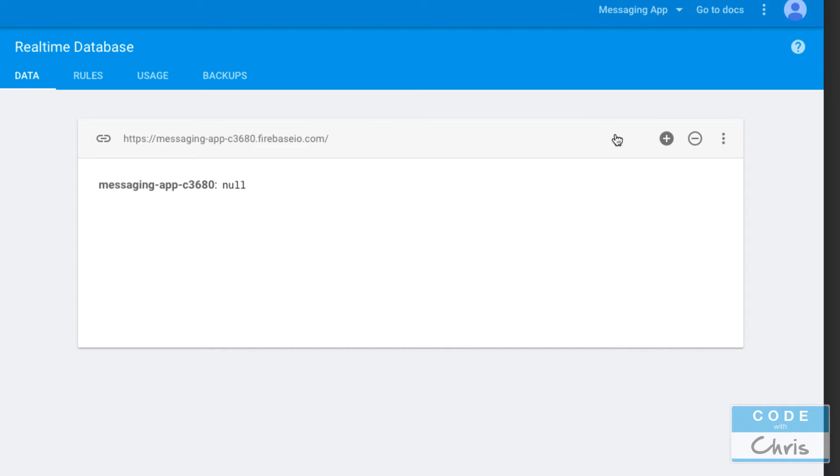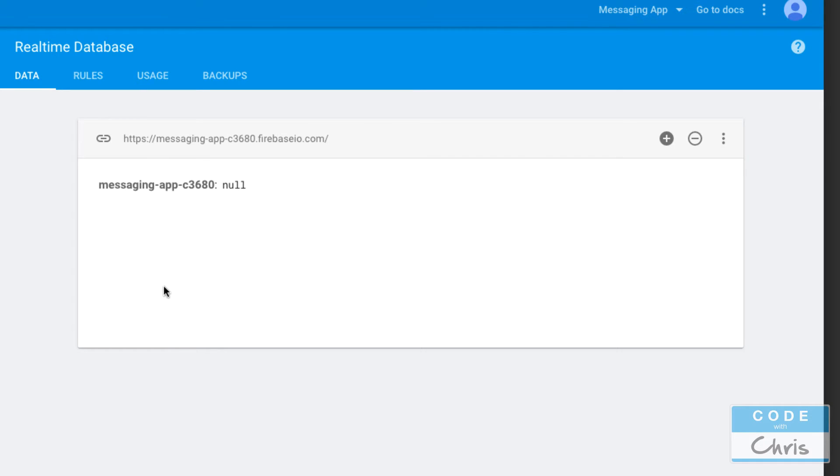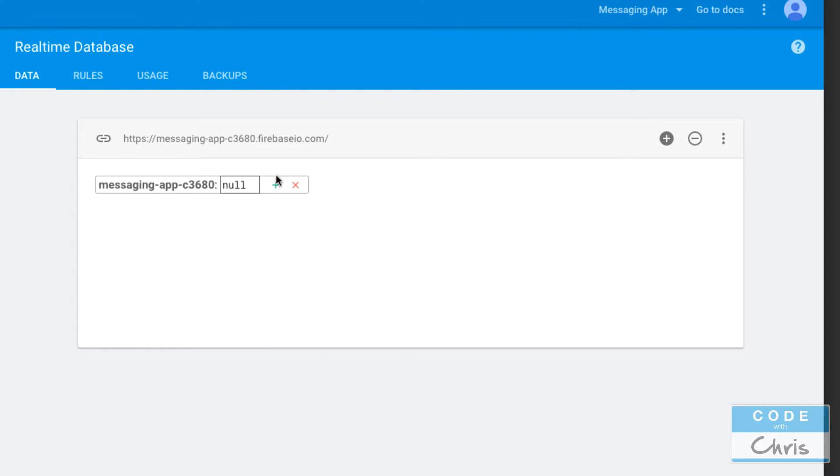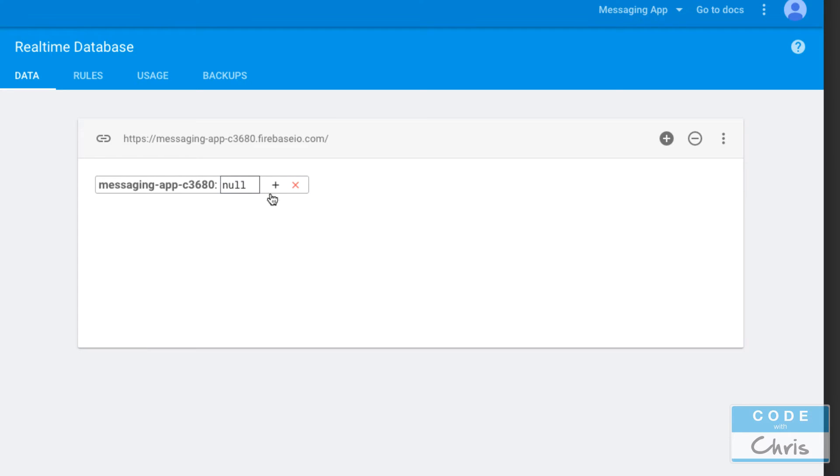Right here we're going to put in some data into our JSON tree. You're not really going to get to see the JSON syntax because this is sort of a visual way, but what's important for this right now is that you understand how the data is stored as key-value pairs or name-value pairs as Firebase calls it.